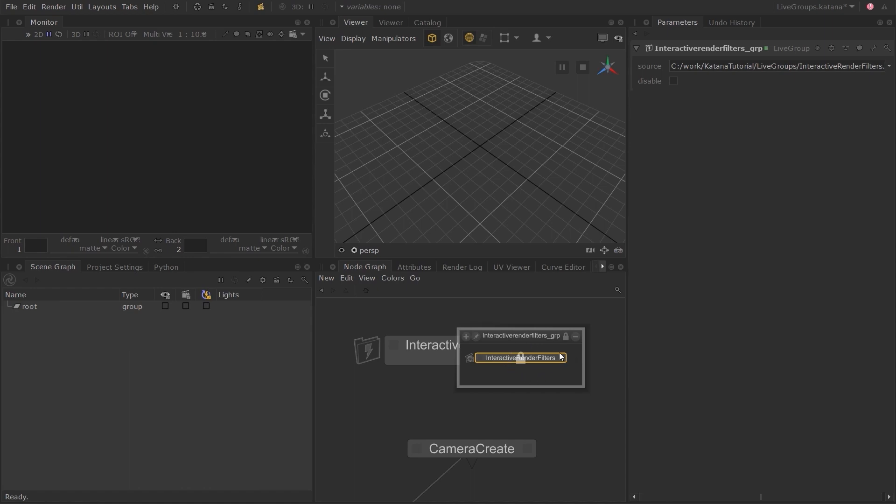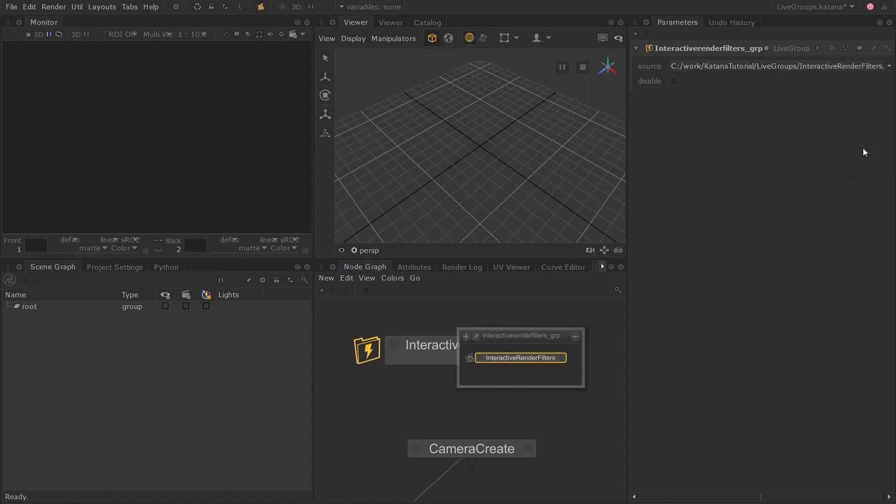Click on the spanner icon again and you can see there is an option to edit the contents. Click on it to enable edit mode. And as you can see, the lock icon has disappeared and we are able to make changes to the node once again. You will need to publish the changes like we did before, every time you want to save the changes you made inside the Live Group.